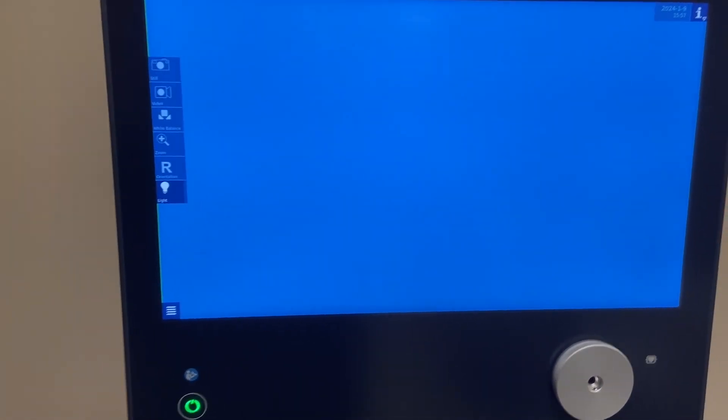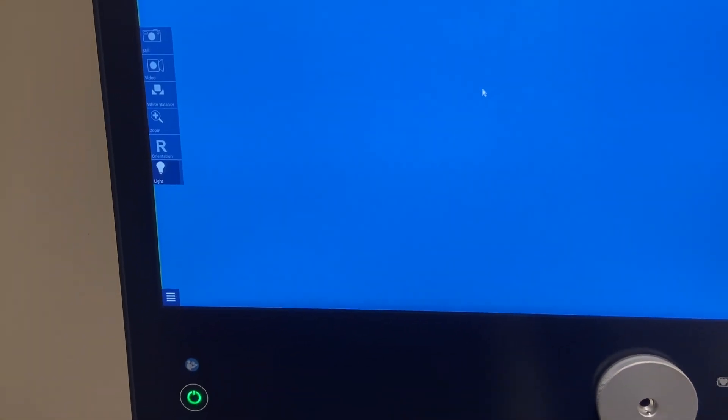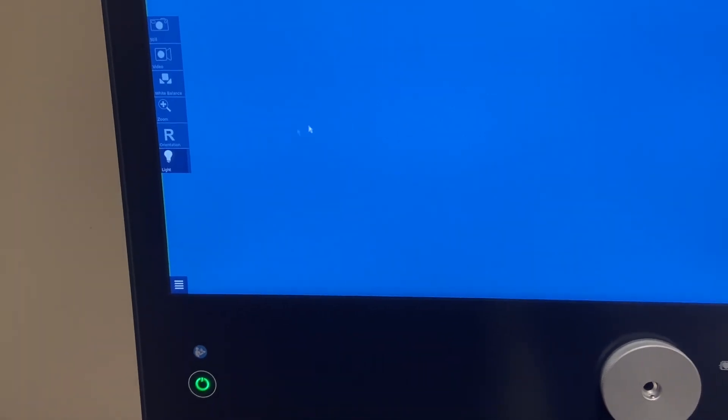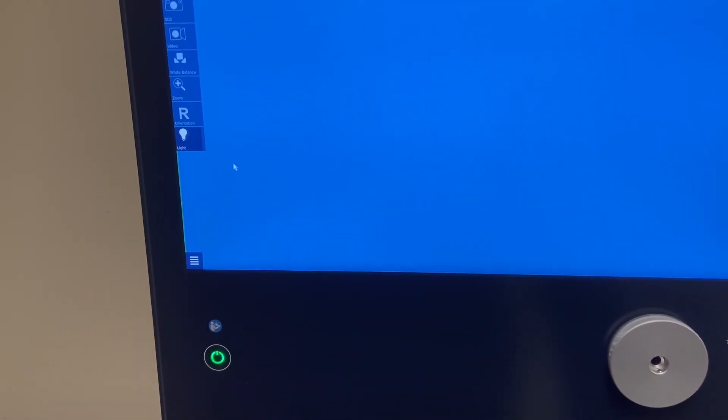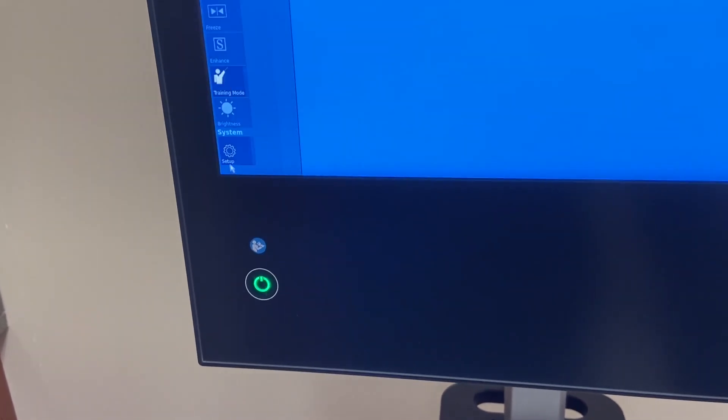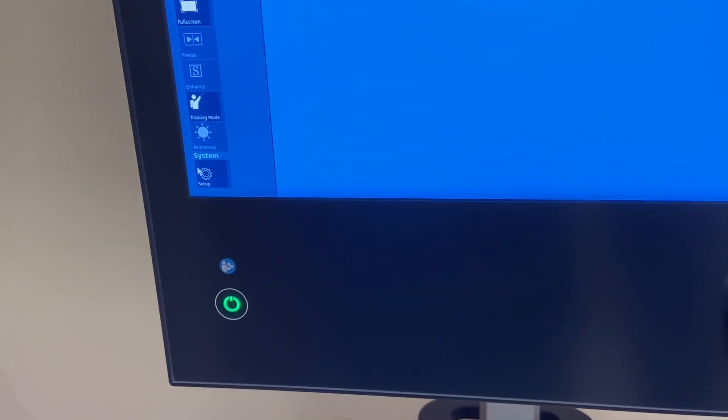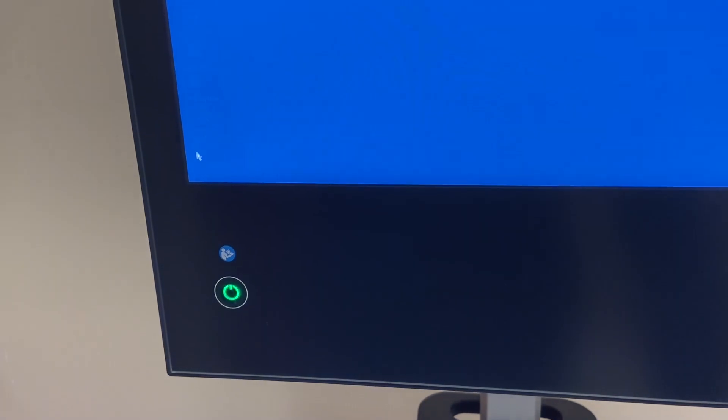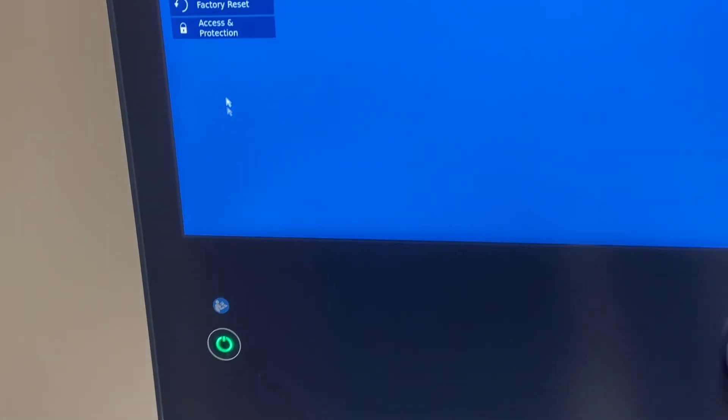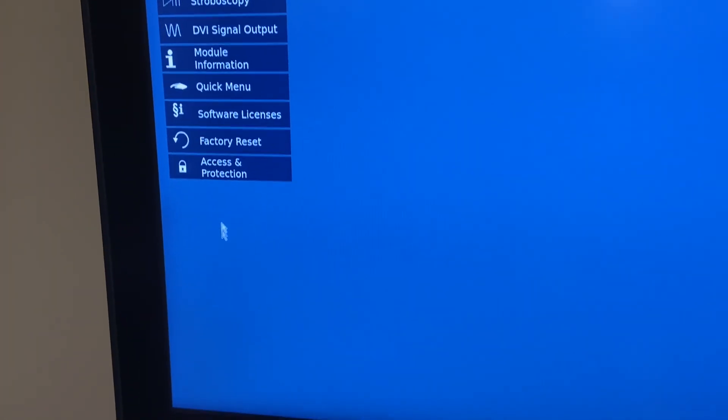I'm setting up a brand new telepack. In order to access patient info, you need to come down here to the menu, click setup, and then go to access and protection.